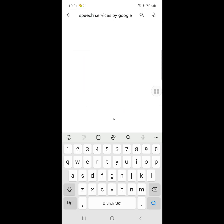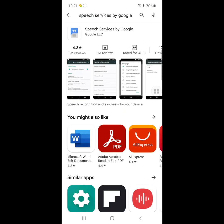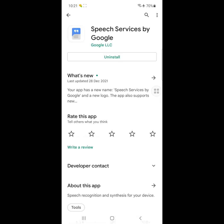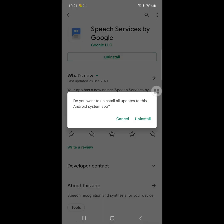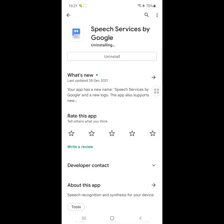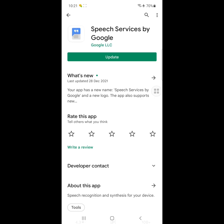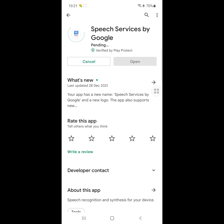Click on Speech Services by Google, click on uninstall updates, then update again. Wait until it completes.